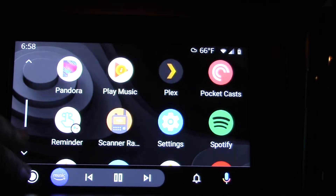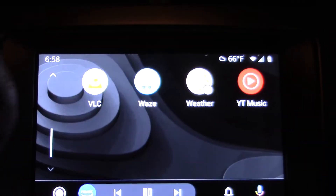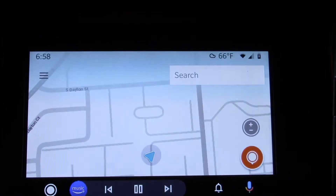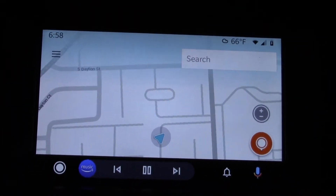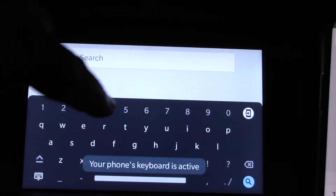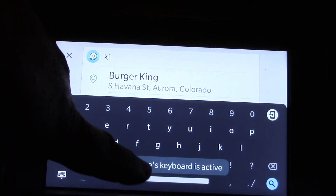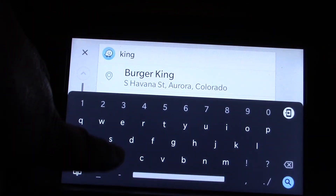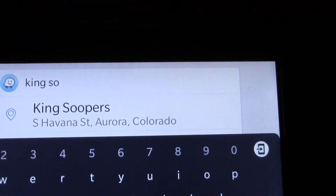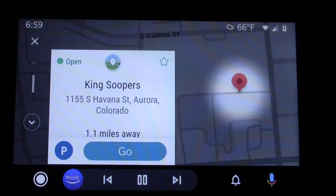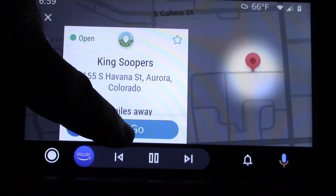We're going to go to Waze — here's the latest version — so we'll tap Waze right here, put that focus in, and we're going to pick the same thing. We're going to put in King Soopers: K-I-N-G, space, S-O — there it is, King Soopers. All right, so we'll select that and we're going to hit go.